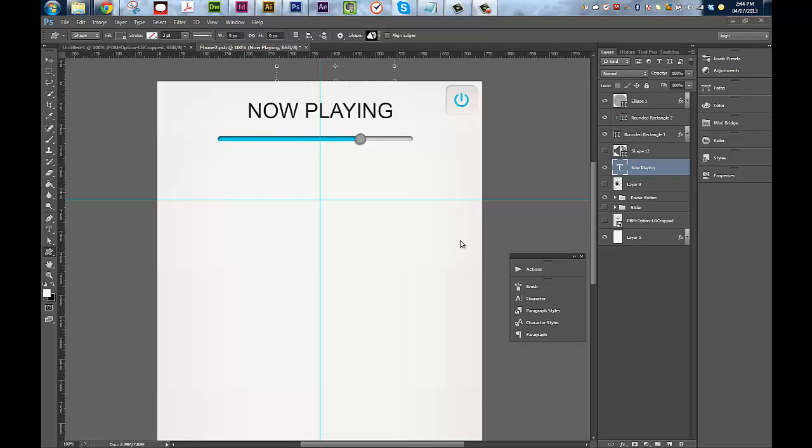Hello, I'm Leigh with Smarter Voice. I'm a designer and today I'm going to give you a quick tip in Photoshop.